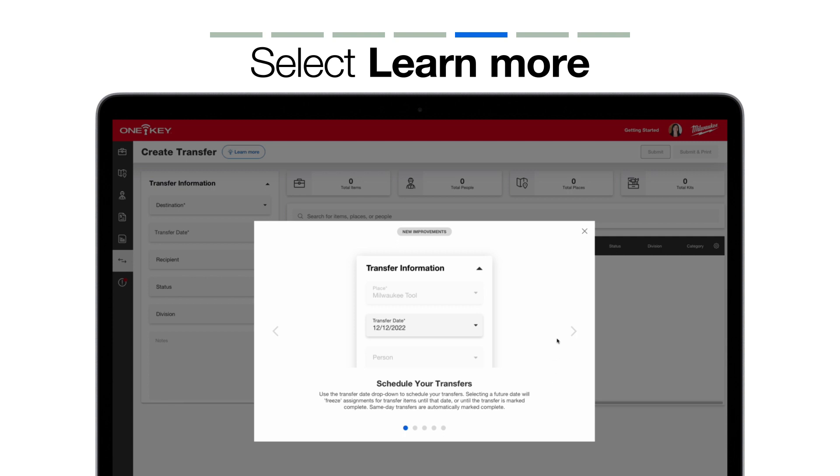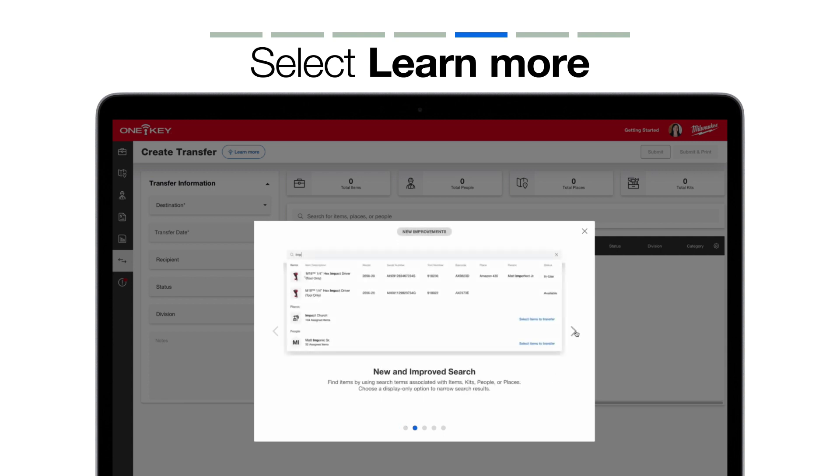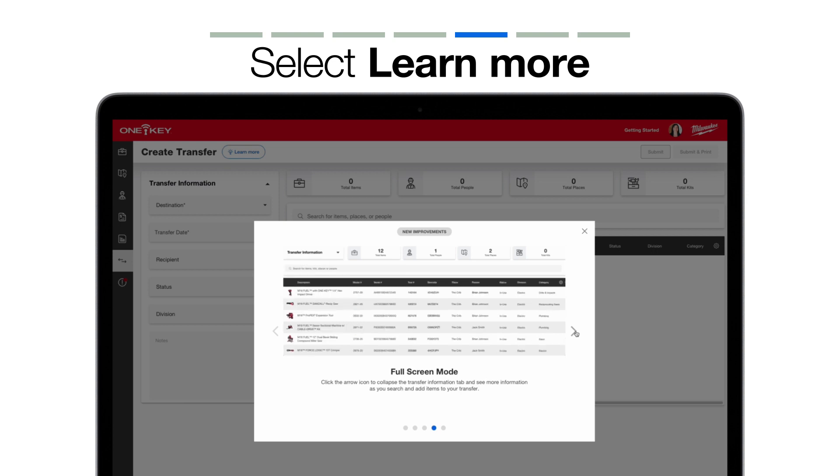Such as being able to schedule your transfers, our new and improved search, the ability to customize your items and your transfers by the way you'd like them to be displayed, as well as being able to take advantage of the full screen in Search.